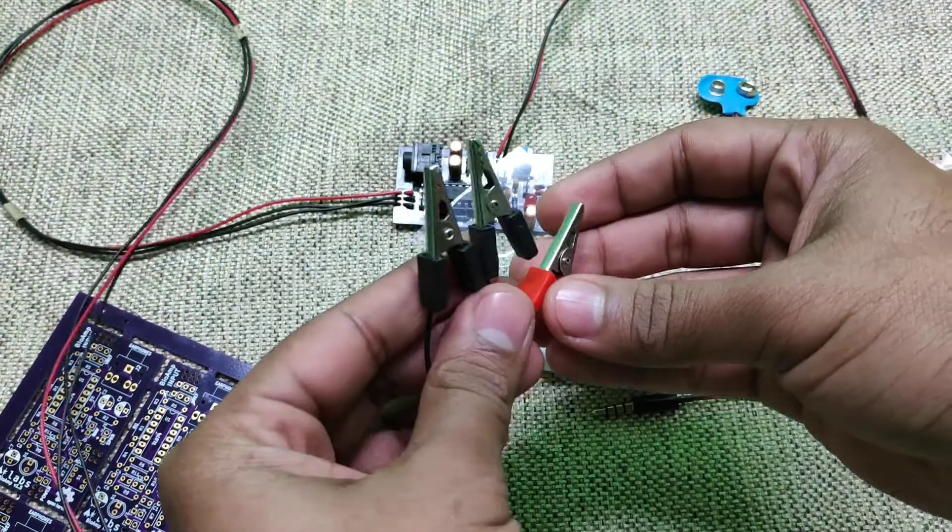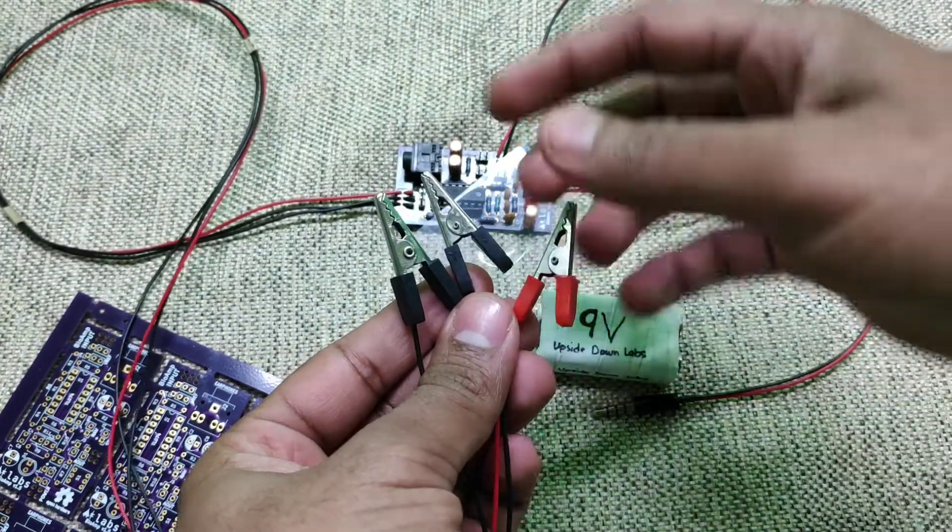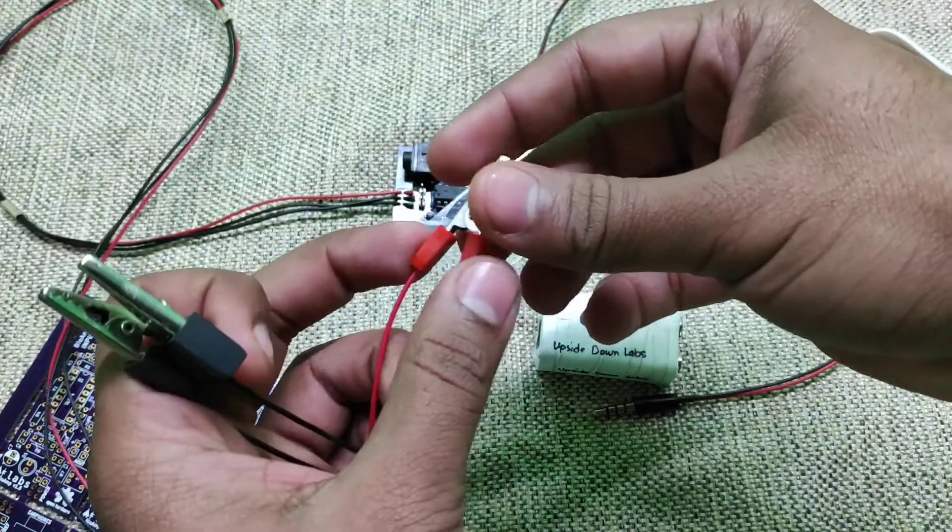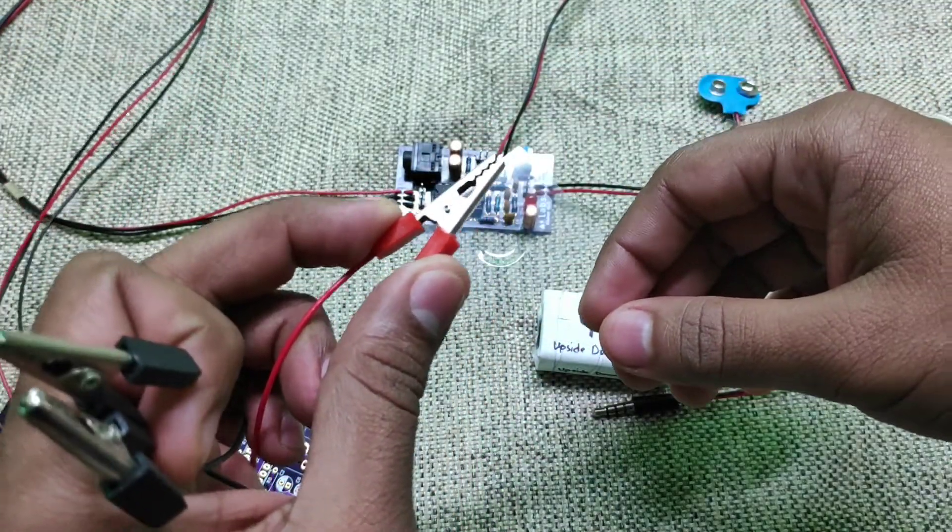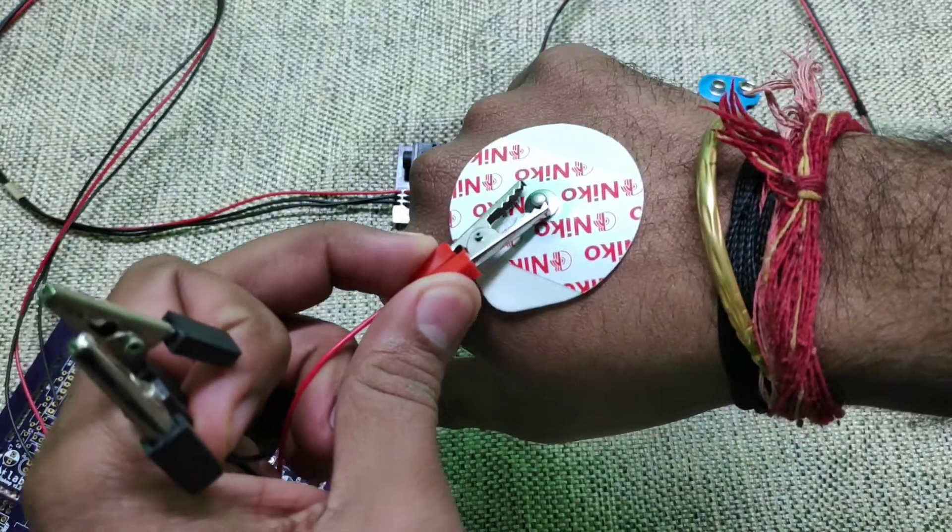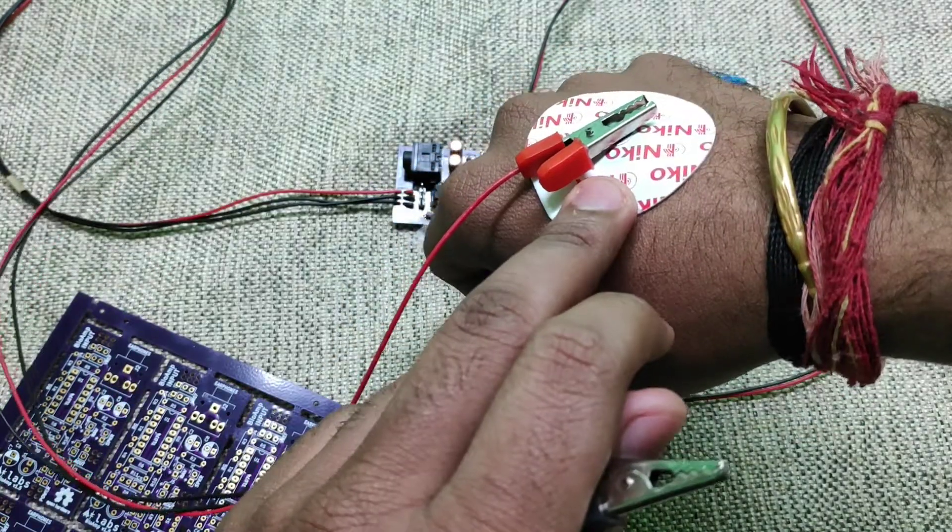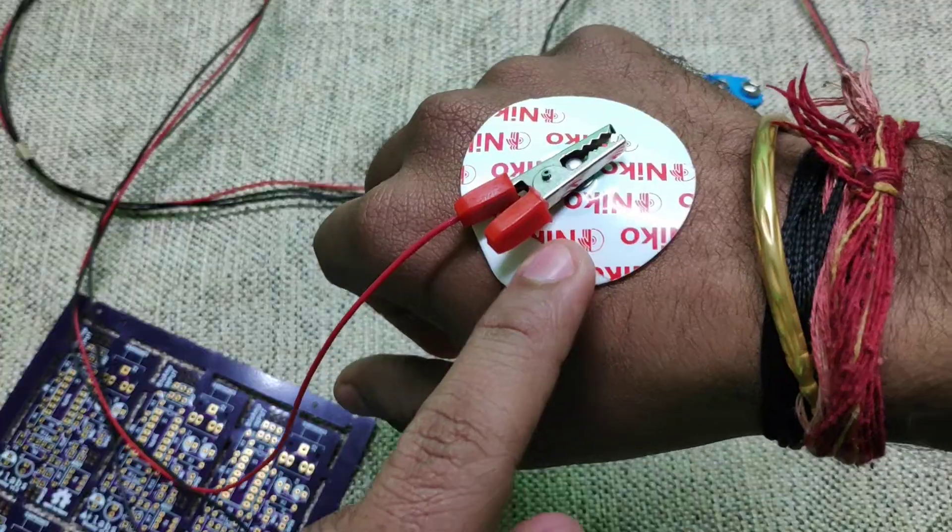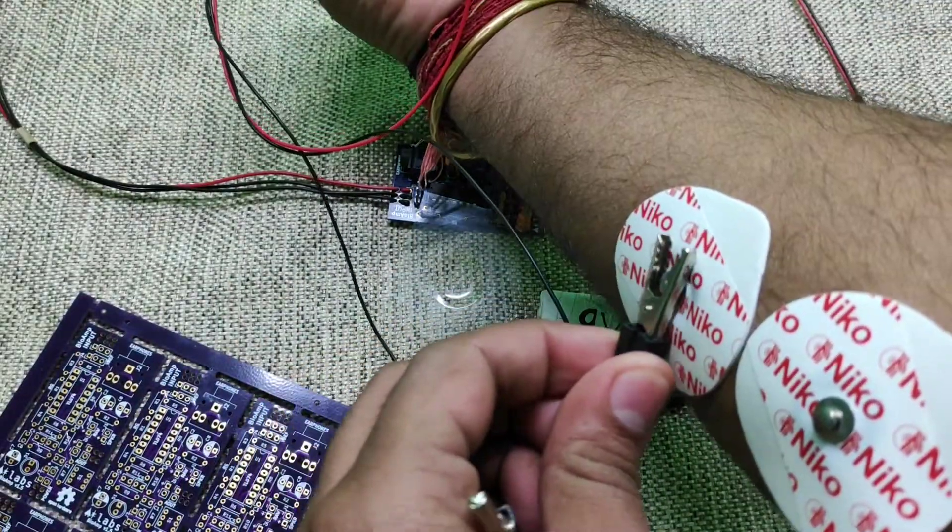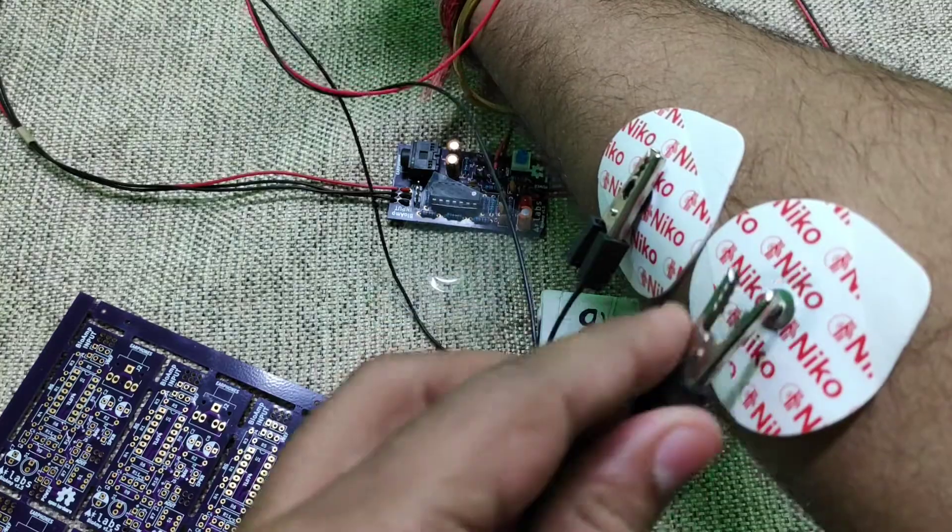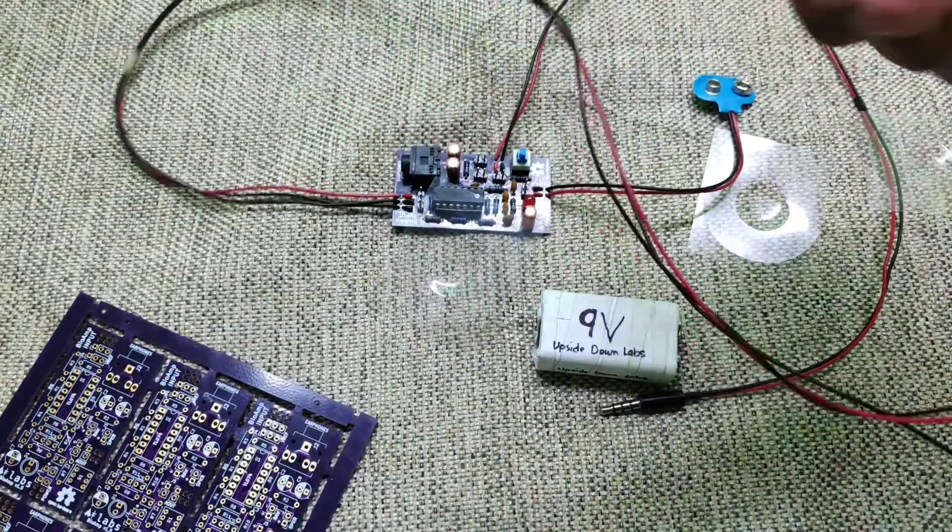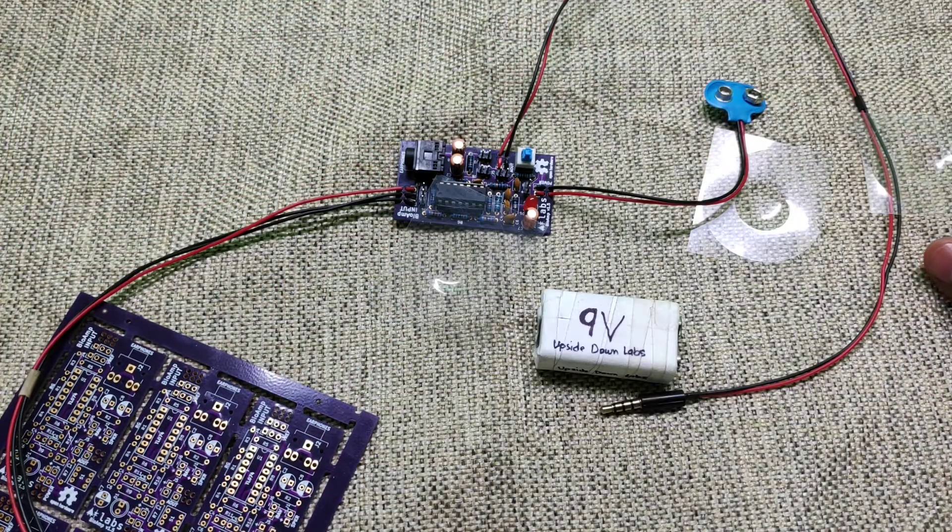The alligator clips that come with bioamp are of two same color and one different color. The different color is either red or black. You have to connect this to the reference or the electrode which is connected to either back of your hand or to the elbow, and connect the other two electrodes to your muscle. The electrode part is done and with that the first part is complete.